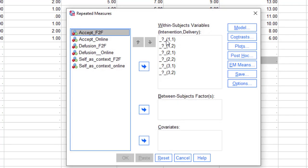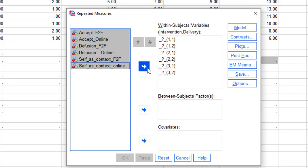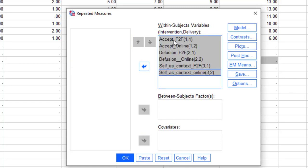In the Define window, we get the within-subject variables because it is a repeated measures design. Select all of them at a time and then click on the arrow button. What is meant by (1,1)? One-one means acceptance face-to-face. Then (1,2) means acceptance online. Two means diffusion — so (2,1) is diffusion face-to-face, and (2,2) is diffusion online. In this way, we will shift the whole data there.